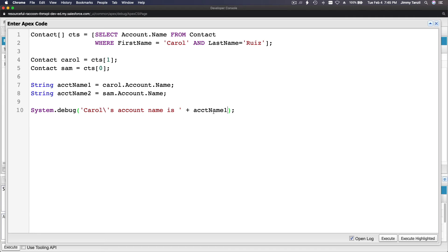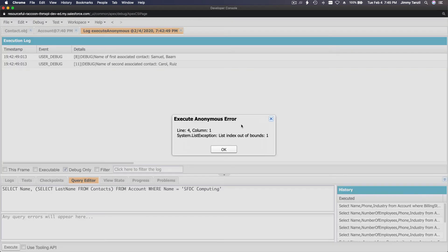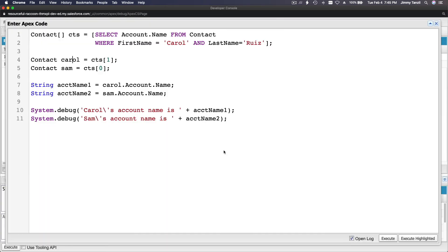Account name one belongs to Carol, and Sam's account name is accountName2. Sam is the first element and Carol is the second element. Let me execute — oops, list index out of bounds.